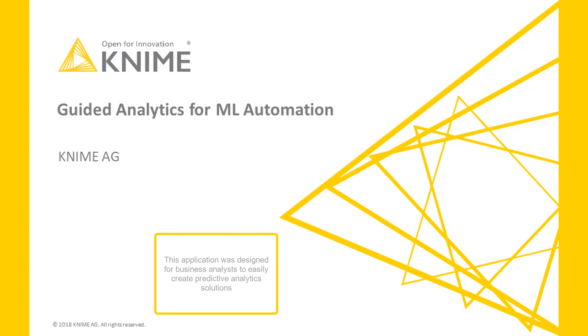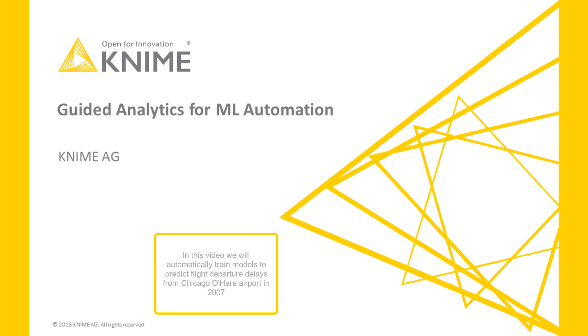This application was designed for business analysts to easily create predictive analytics solutions, applying their domain knowledge through a web browser without needing to open KNIME Analytics Platform. In this video, we will automatically train models to predict flight departure delays from Chicago O'Hare Airport in 2007.